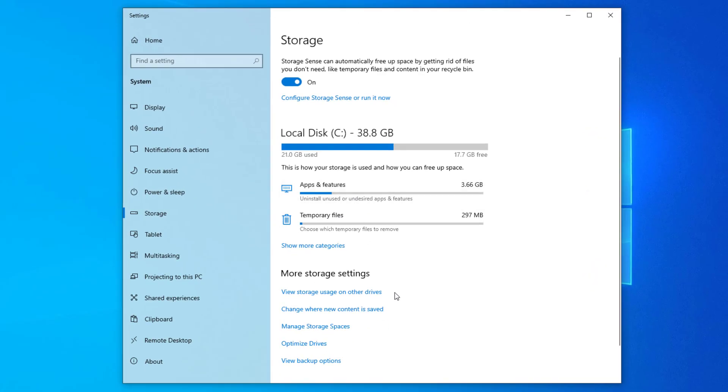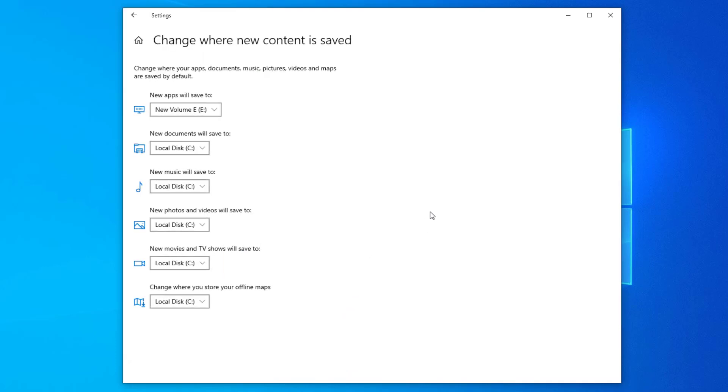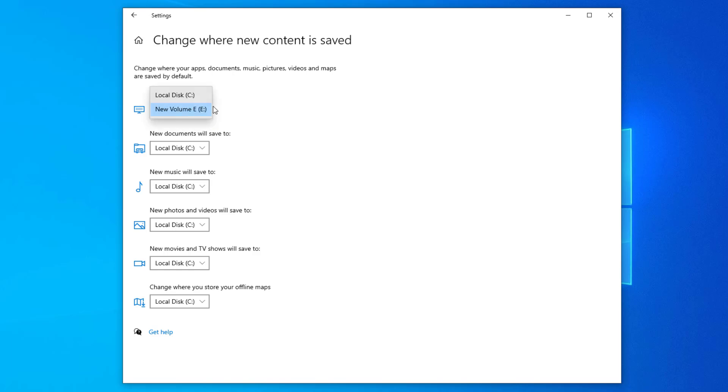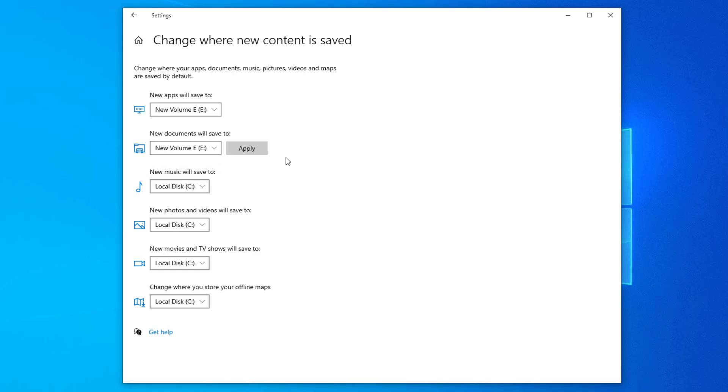Click on 'Change where new content is saved'. Then change 'New apps will save to' from C drive to the drive you want. Press Apply.